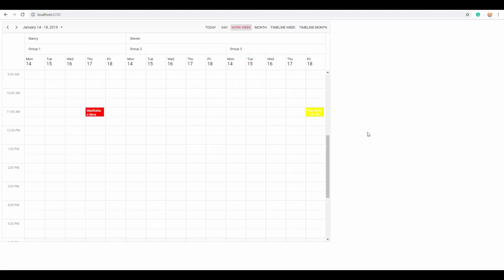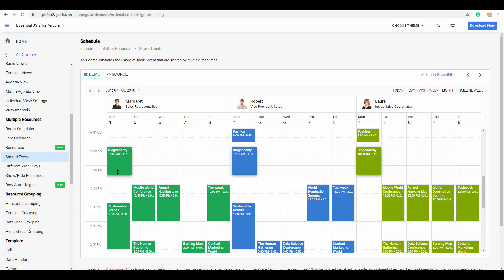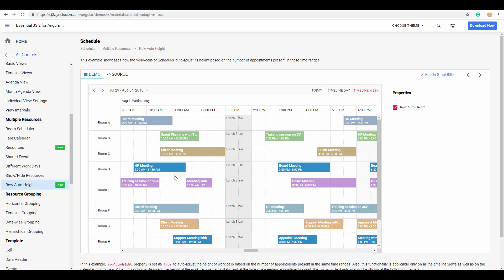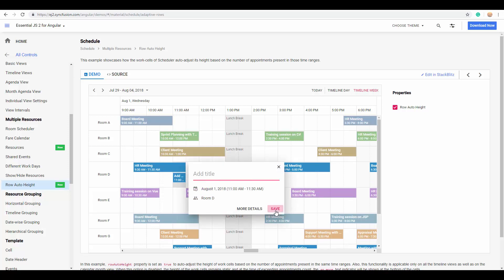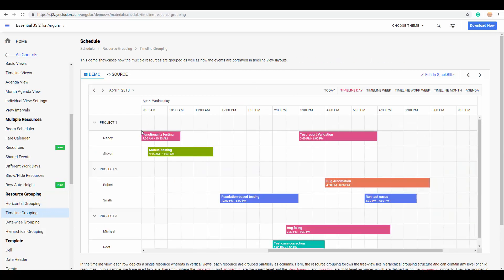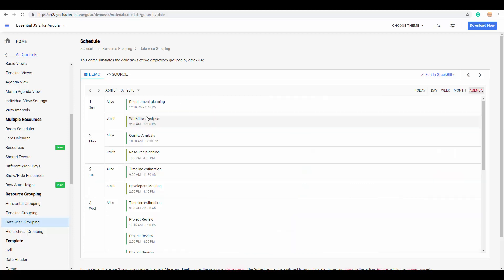These are some of the important features to know when using the resources and grouping feature of the Angular Scheduler. You can see plenty of live examples in our online demo site showcasing multiple resources and resource grouping — including a room scheduler showing grouping in timeline views, shared events, resources displaying different working days, adaptive row heights based on appointment count, horizontal grouping, timeline grouping with two levels, date-wise grouping applicable only on calendar views, and agenda view grouping.